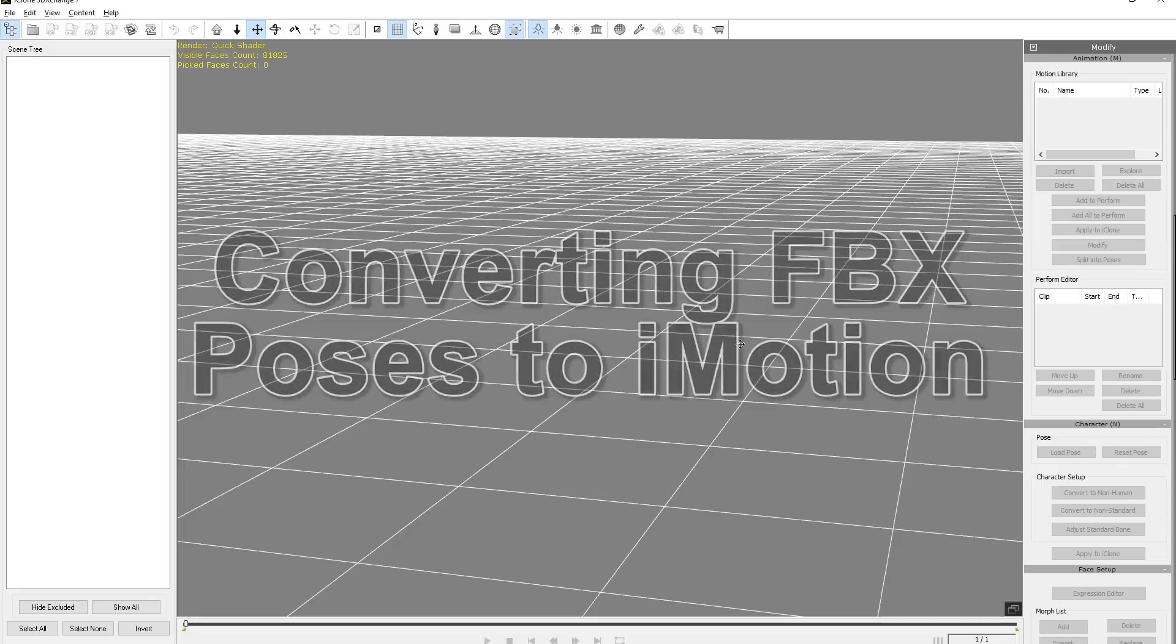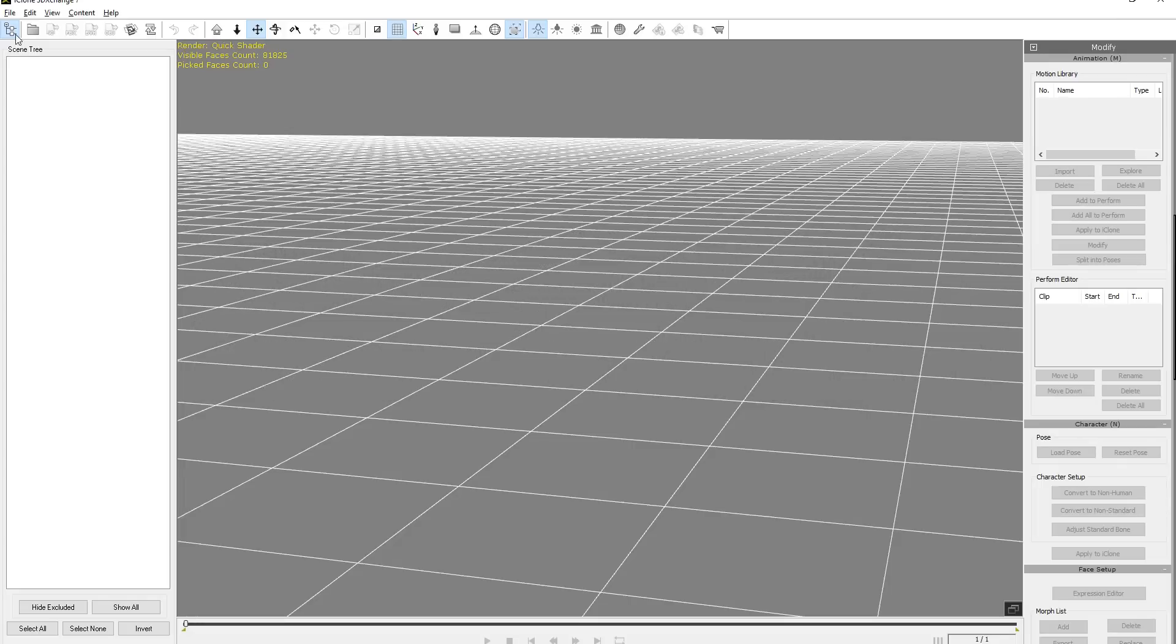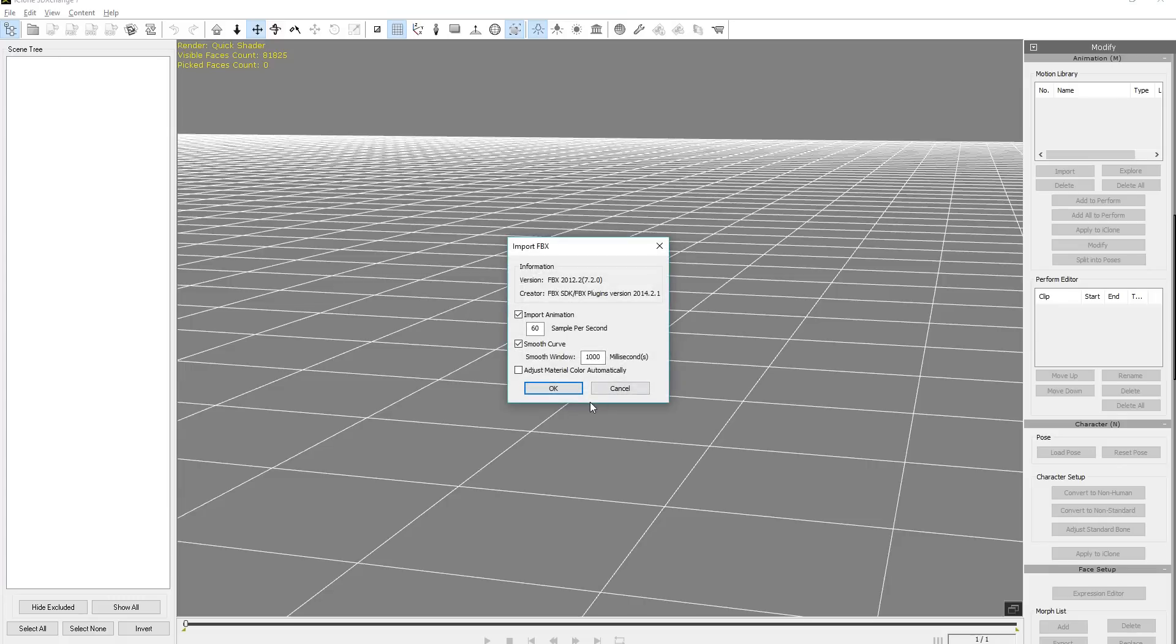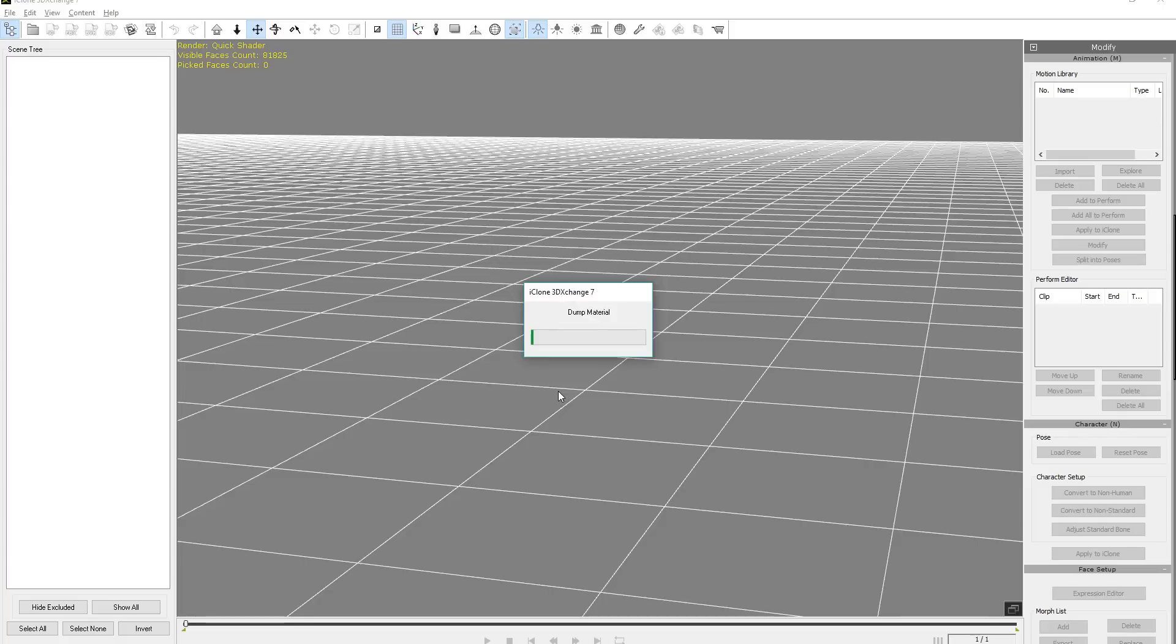Let's go into 3D Exchange, and I'm just going to go ahead and open it. File open. And let's open up the demo pose first. So for this one, make sure you import animation at 60 samples per second there. Very important. And just go ahead and press OK.